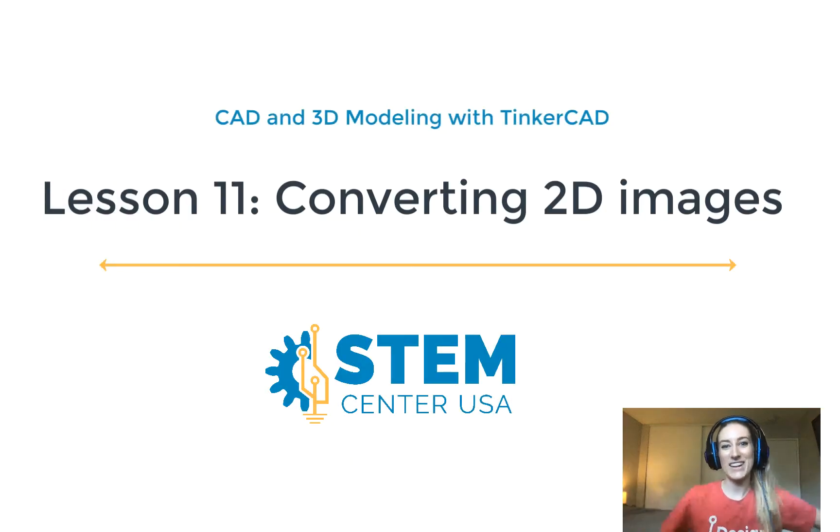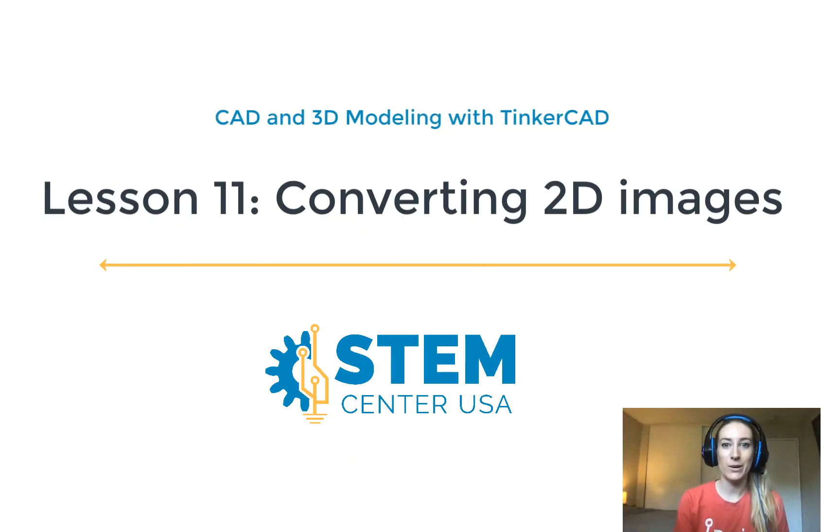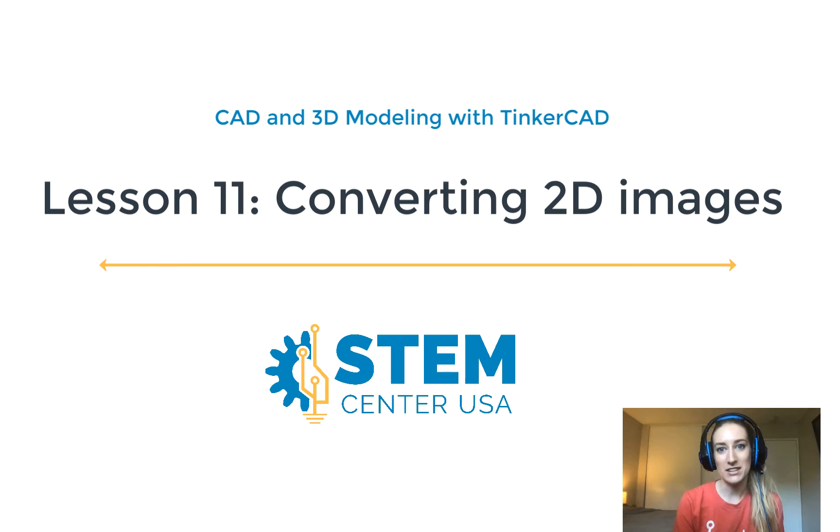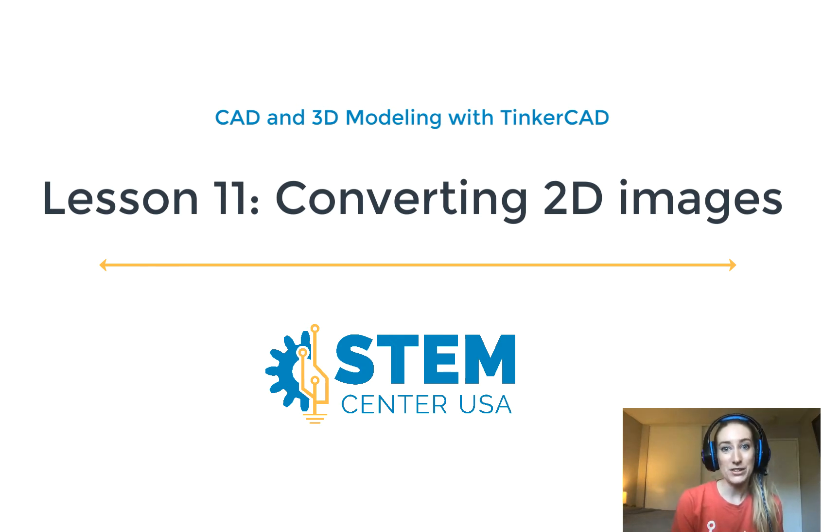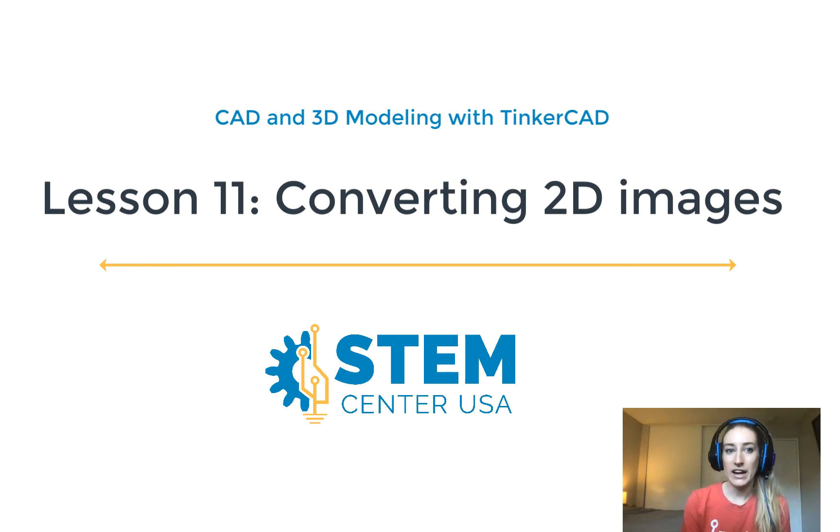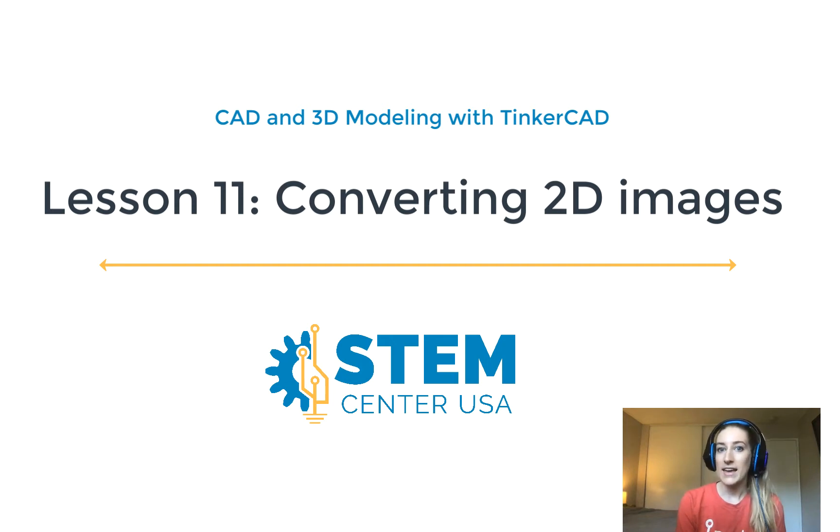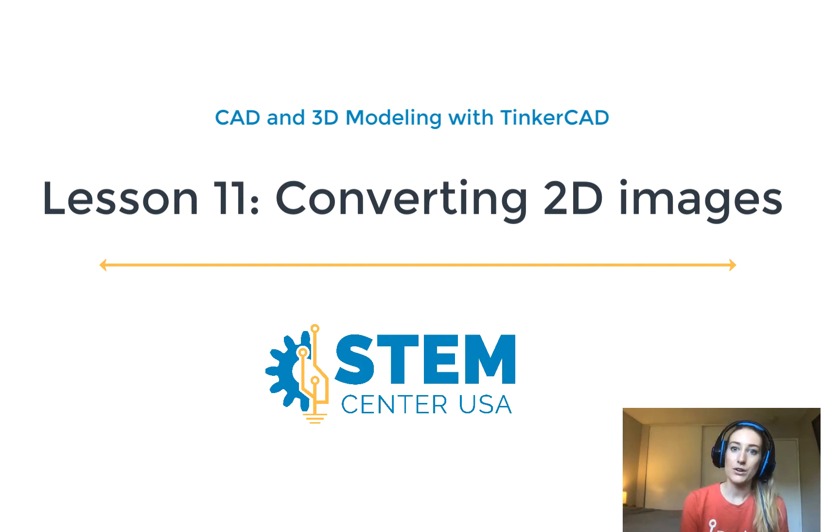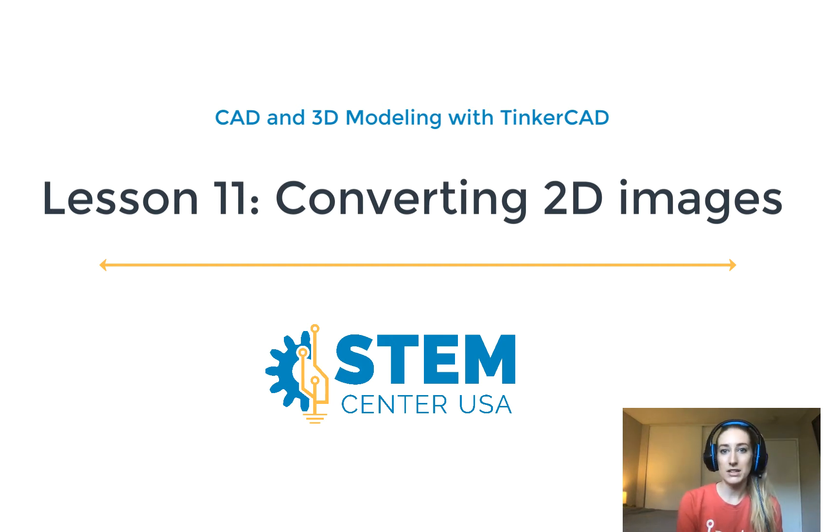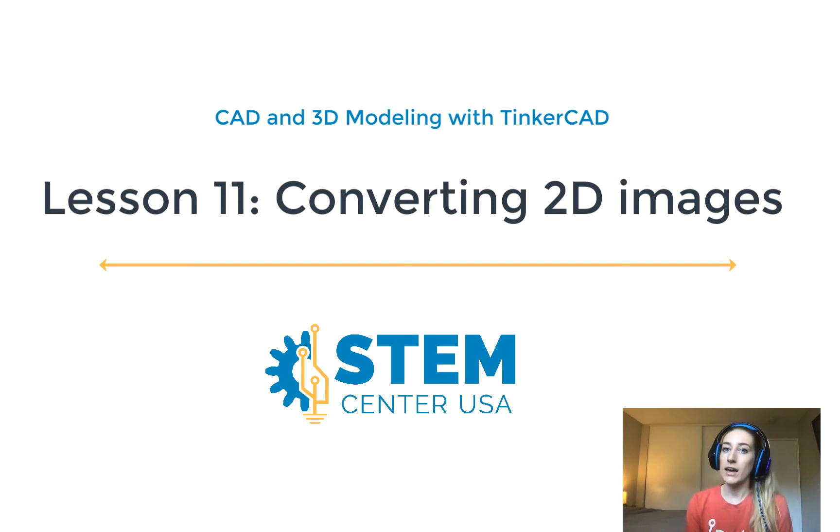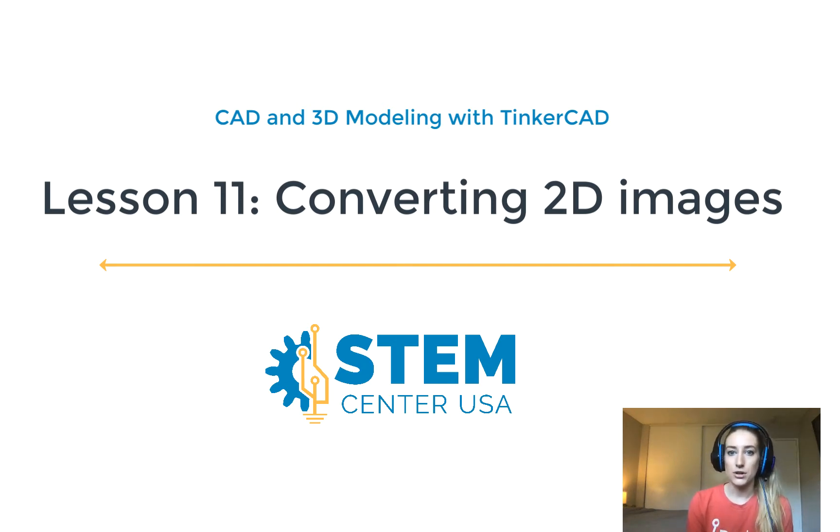Hello everyone! It's Miss Emma back with video number 11 in our YouTube Tinkercad series. I hope that you enjoyed our last video on how to model a character. In today's video we are going to learn how to use already existing 2D images and convert them into 3D images on Tinkercad.